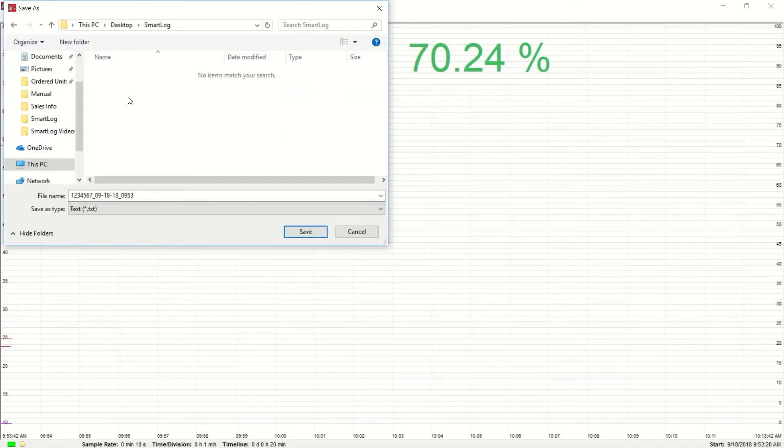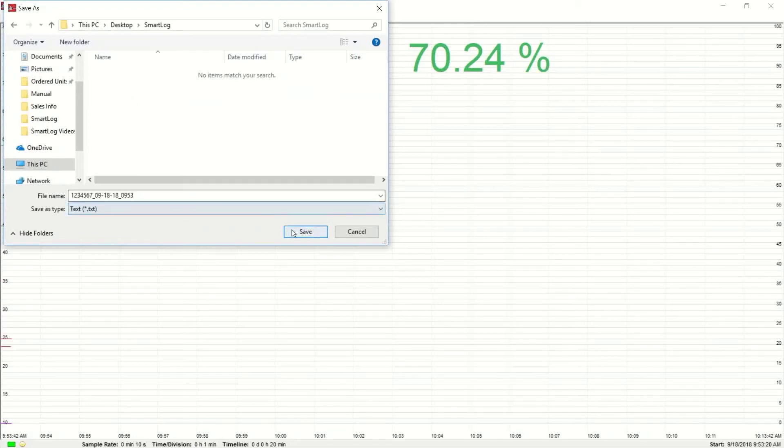The log file will automatically be named with the serial number of your parameter unit and with the date and time that the log file is created. Click Save.